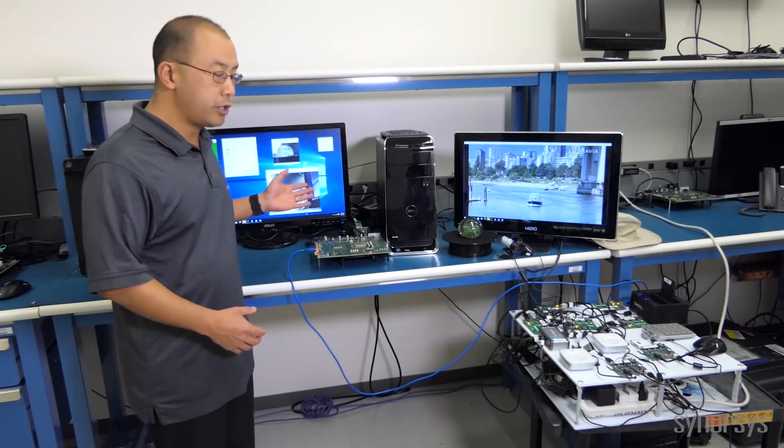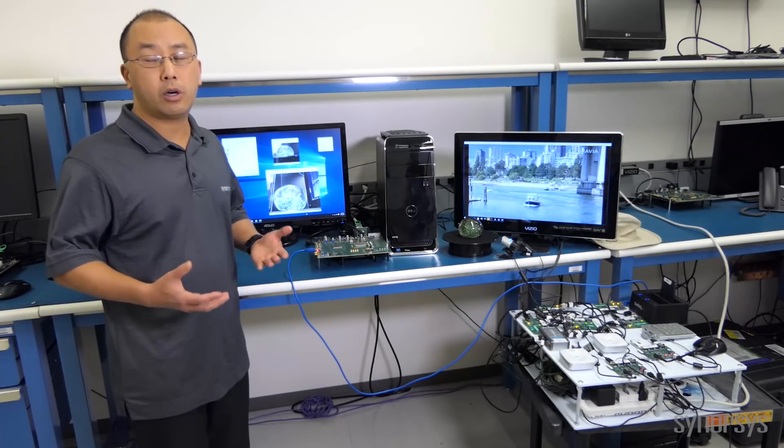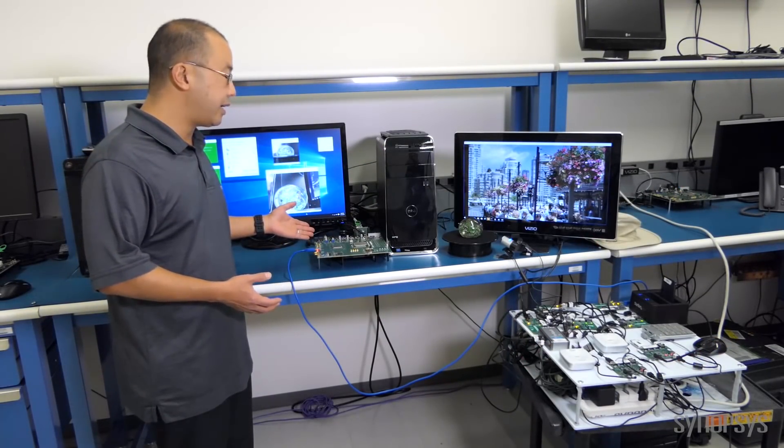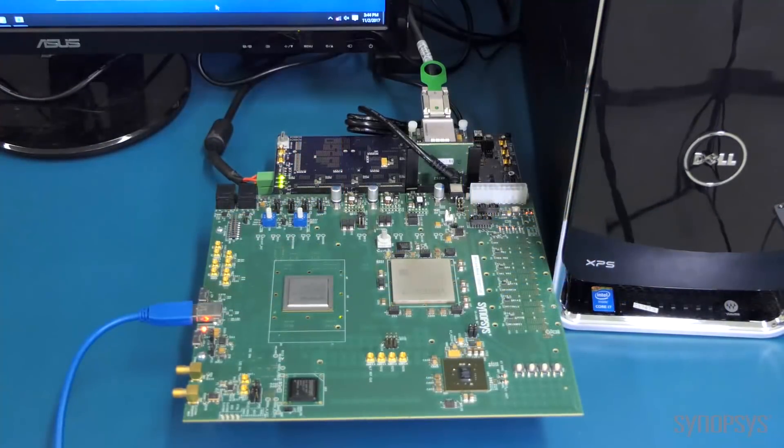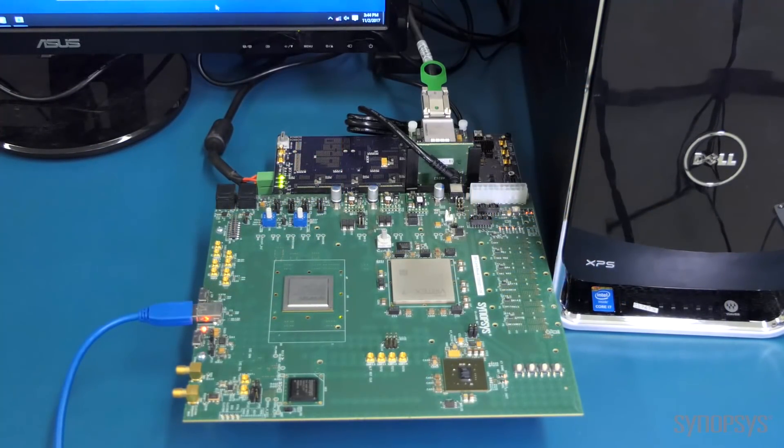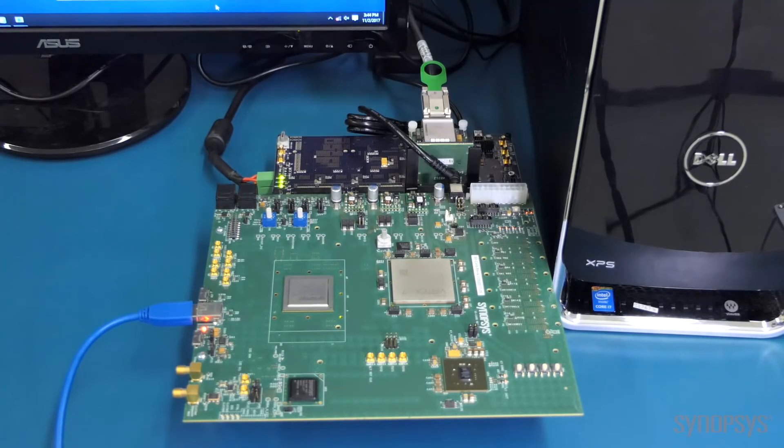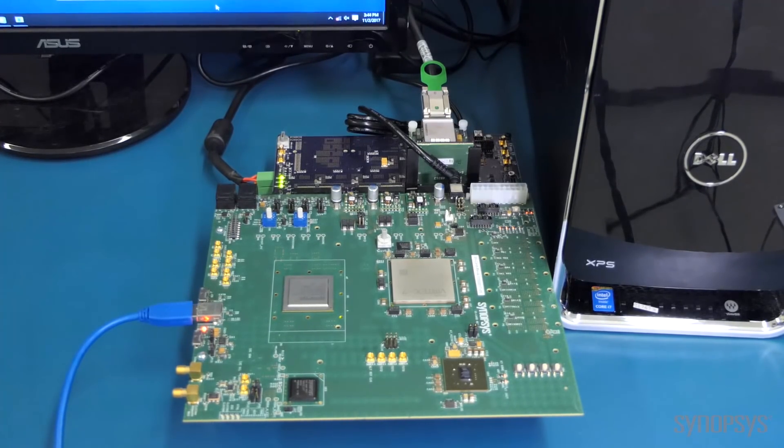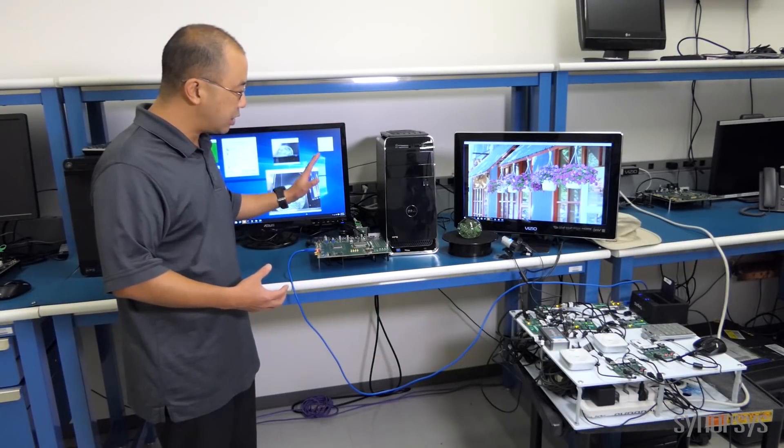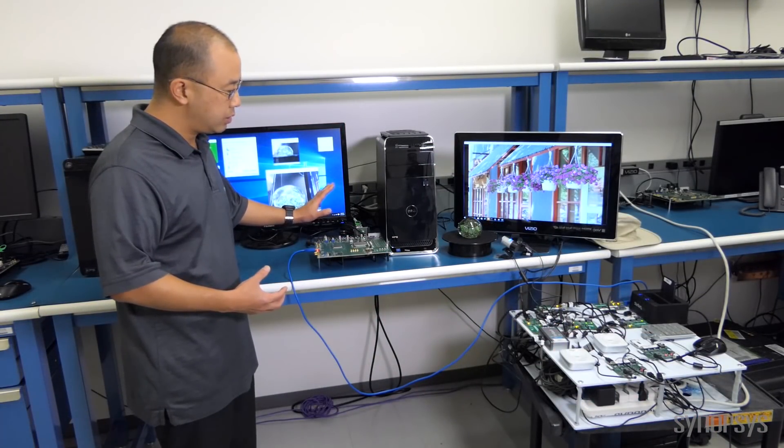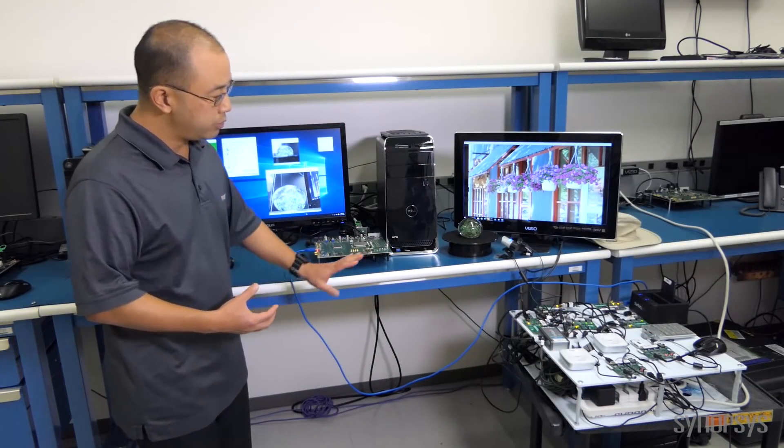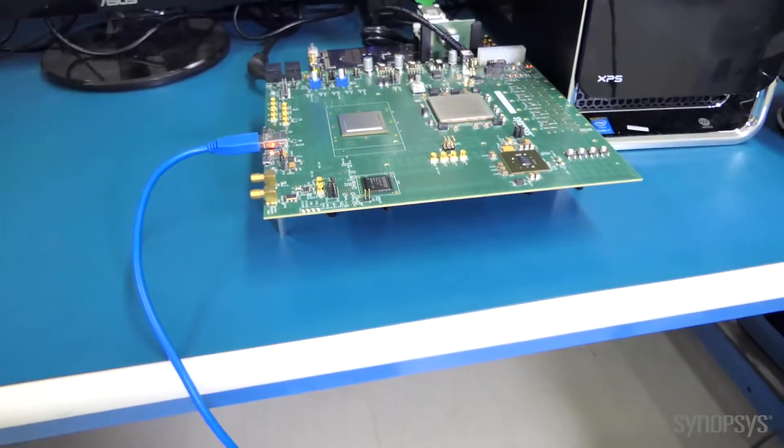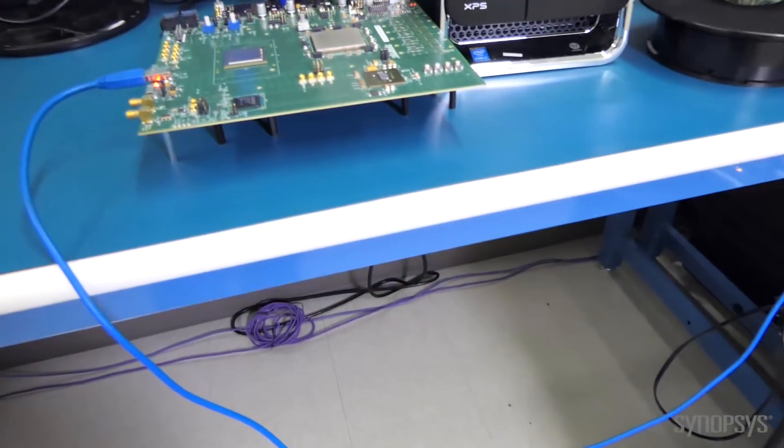So we've implemented our USB 3.1 host controller in FPGA on our HAPS platform, connected that to our FinFET PHY, and connected that into a Windows PC. We're running standard XHCI drivers. We then connect our host, using this blue USB cable, into the interoperability tree over here.